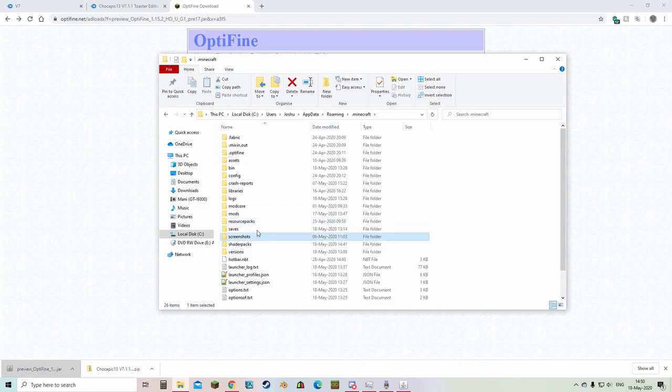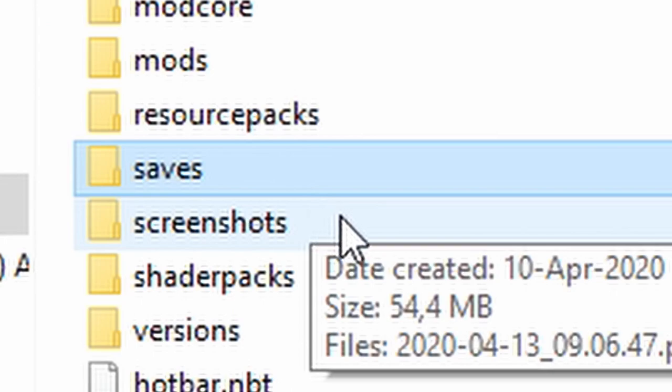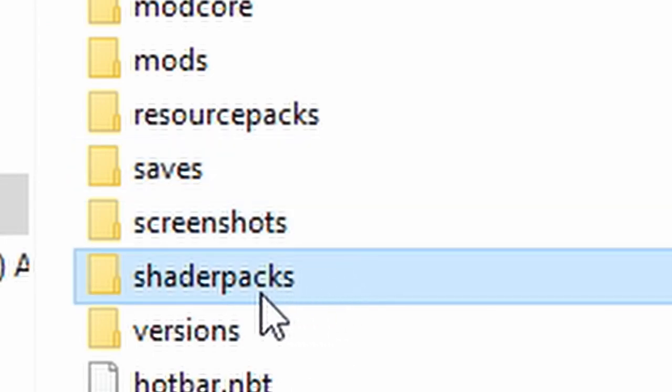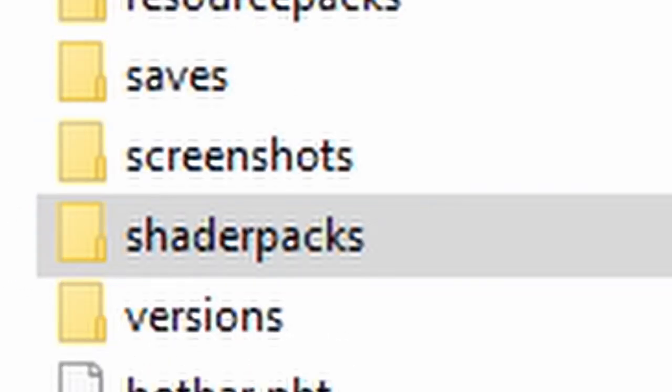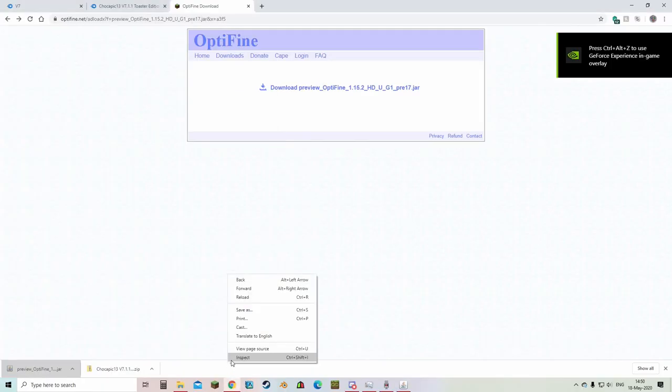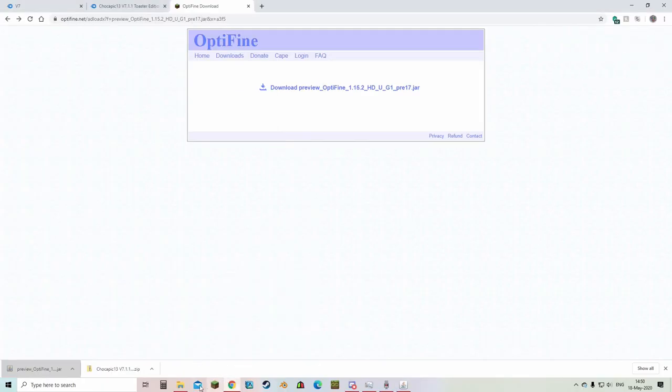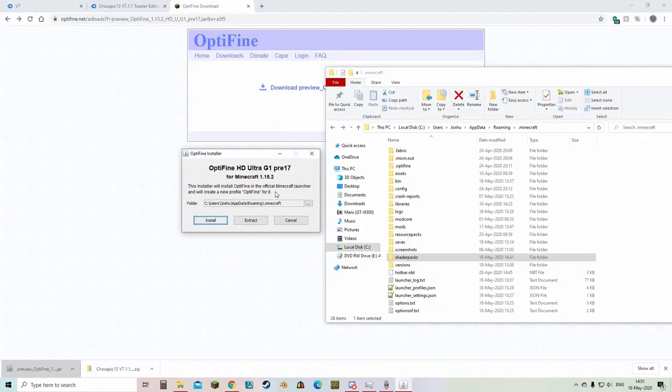But here we're going to look for shader packs. This folder will appear in the dot minecraft folder after you've installed it and run the game with optifine. Since I already have optifine installed, I don't have to go through this process.